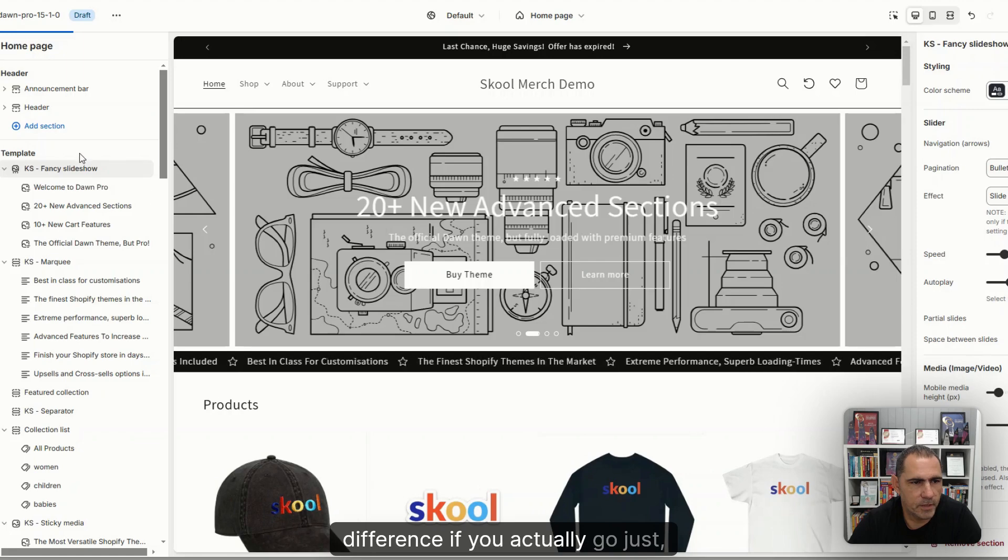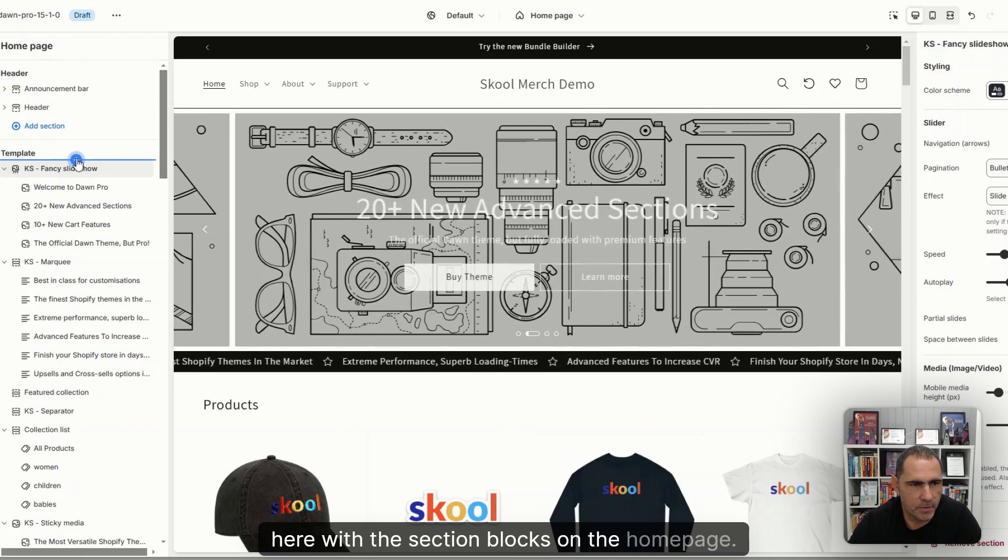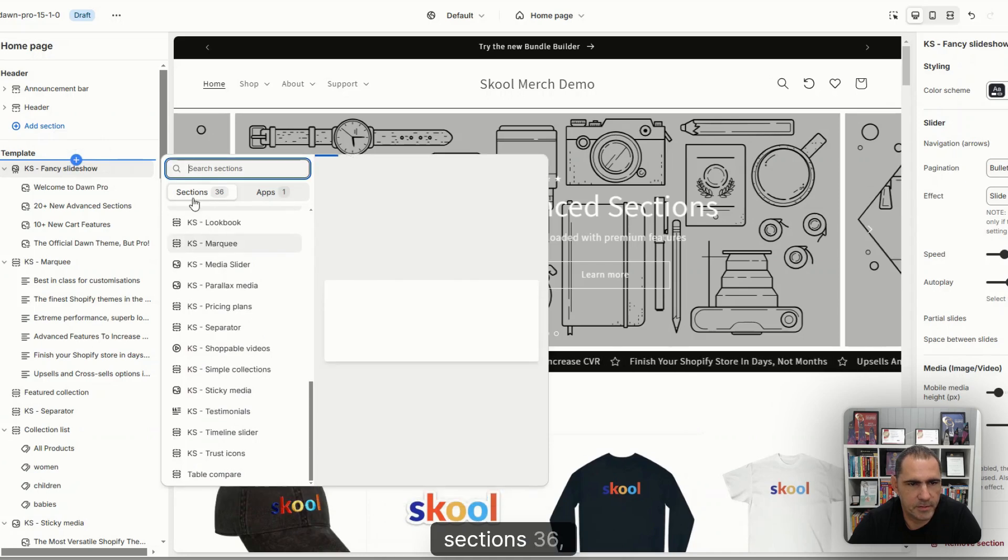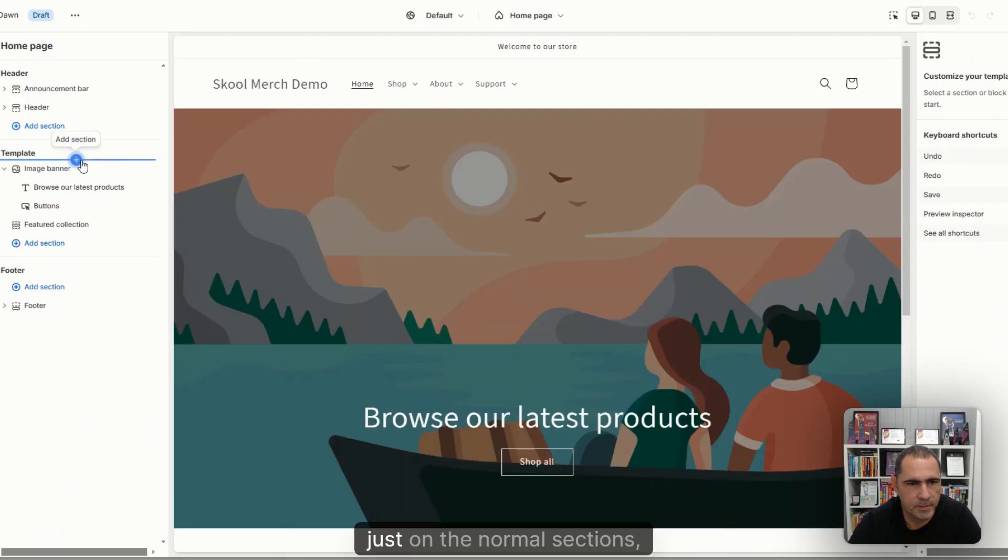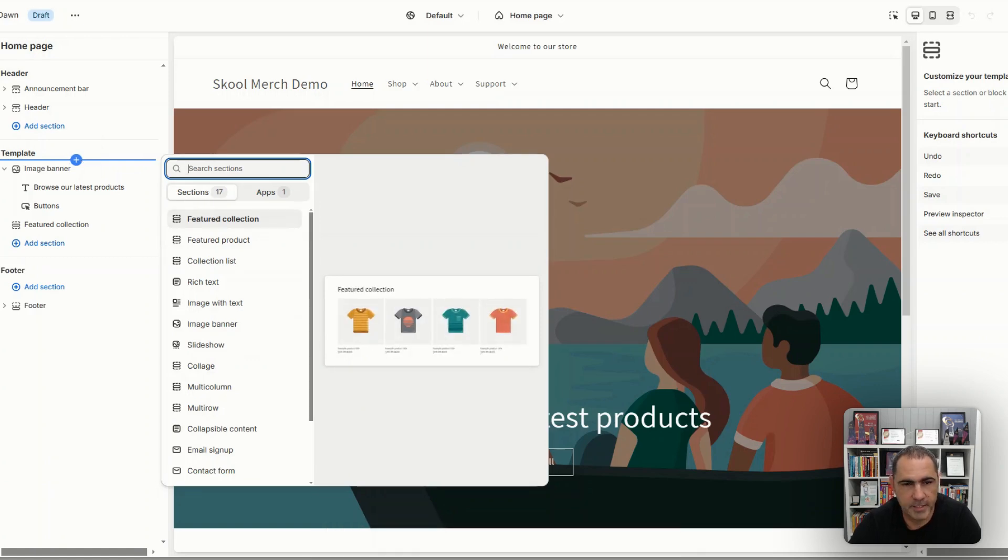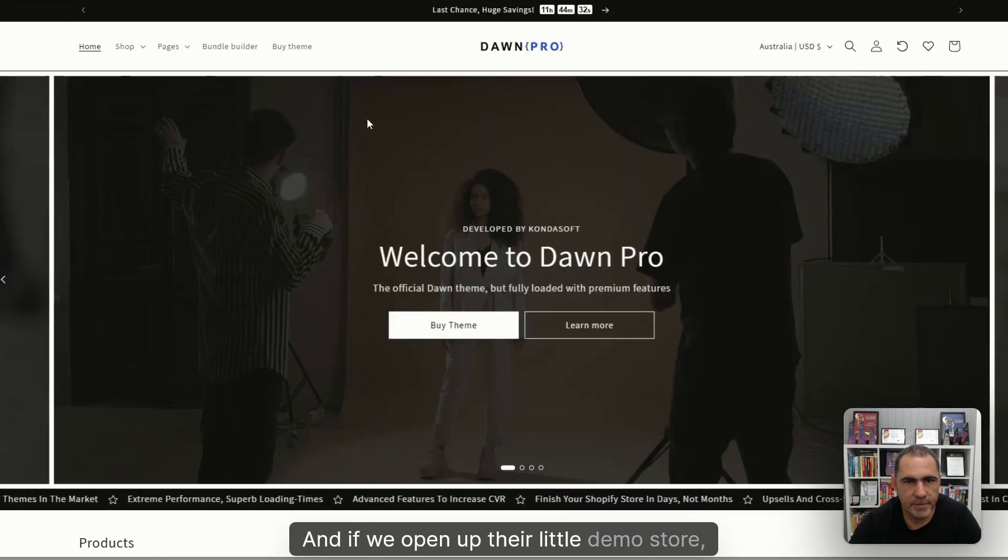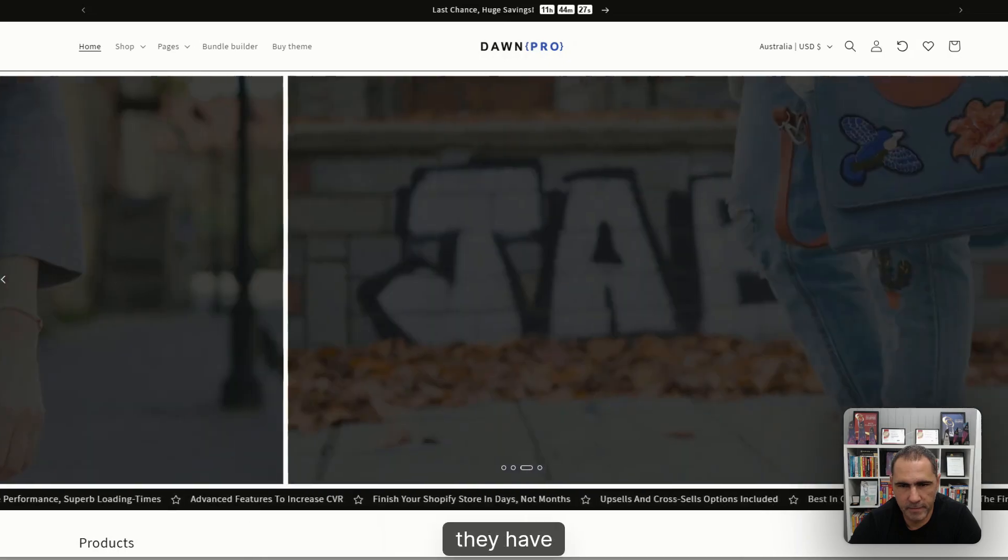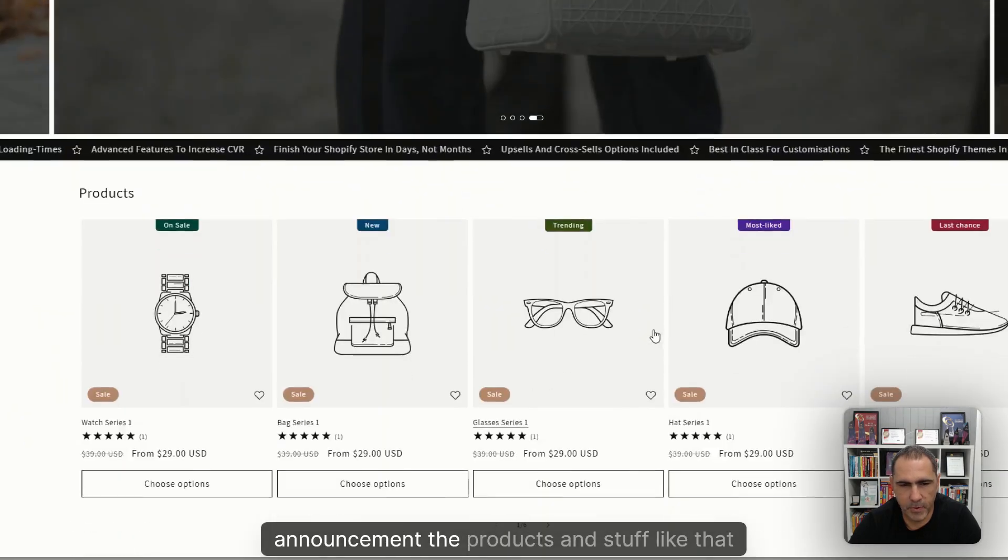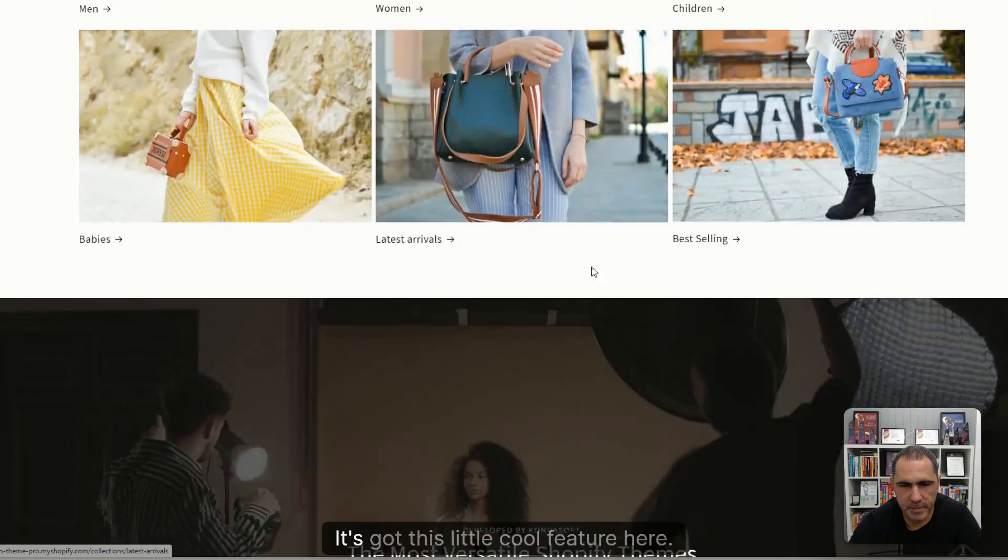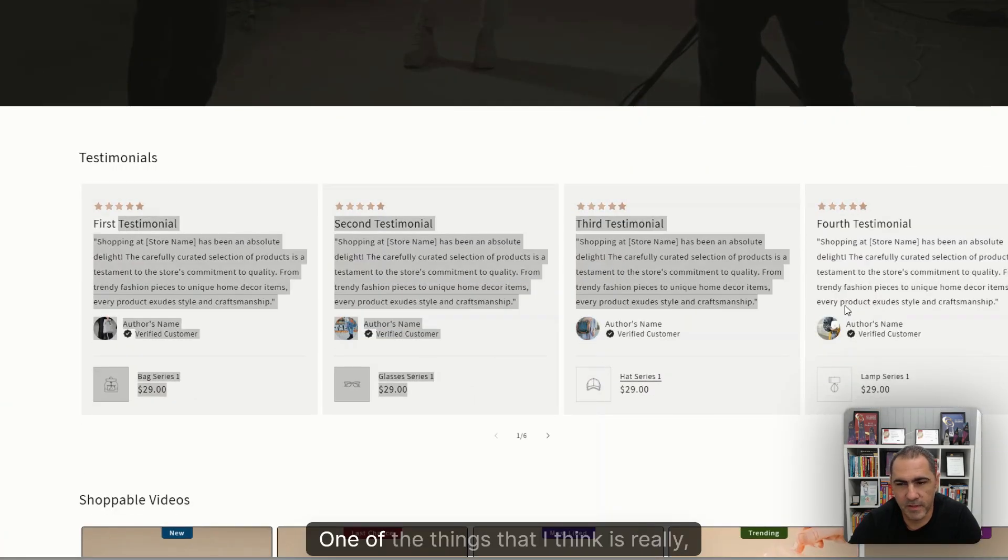If you actually go just here with the section blocks on the homepage, if I open this up, sections 36, and then if you go back to Dawn theme, just in the normal sections, it's only got 17. So it's actually got twice as many section blocks. And if we open up their little demo store, you can actually see this cool banner that they have, scrolling announcement, the products, collection list. It's got this little cool feature here. It's got testimonials.